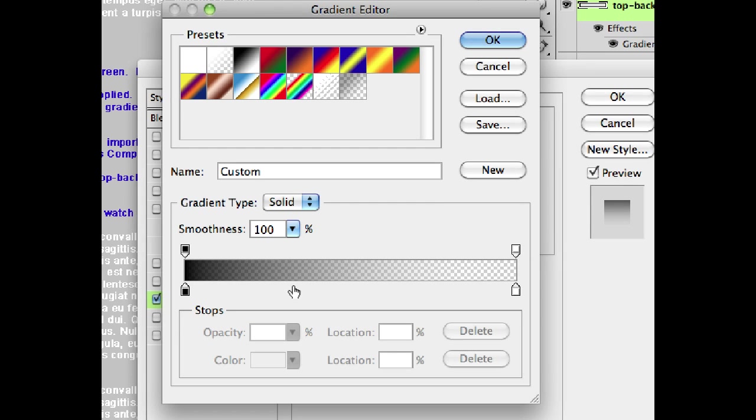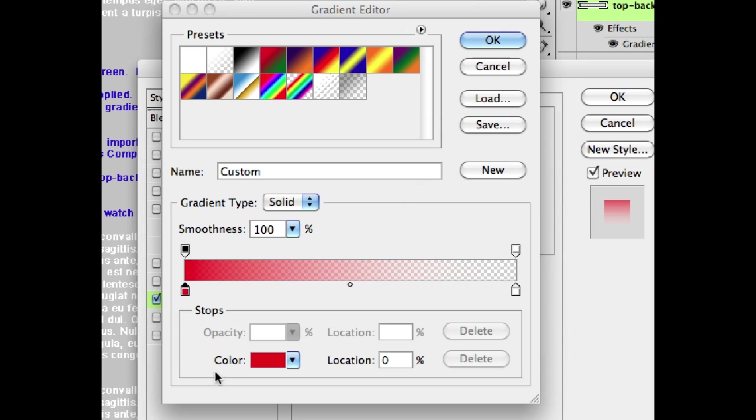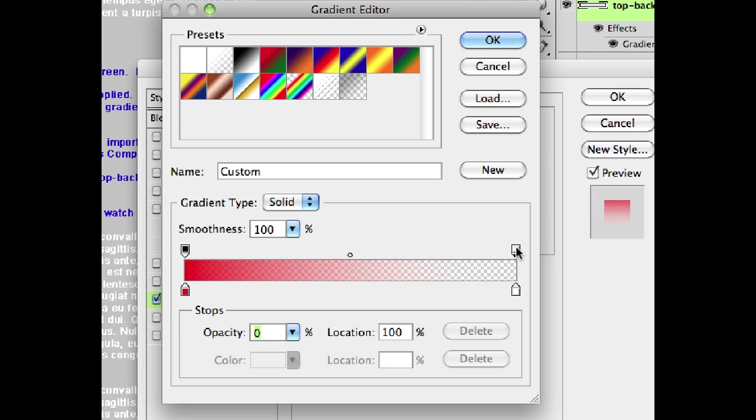Basically, you've got color stops in a gradient and you've got transparency stops. So we can change the color of a gradient by clicking on these bottom stops. But the upper stops are where we actually change the transparency.